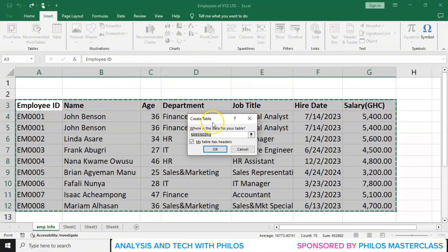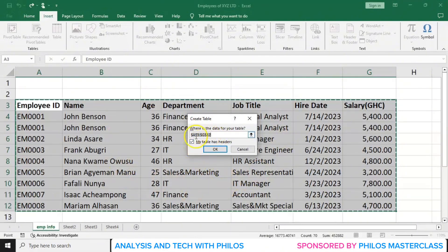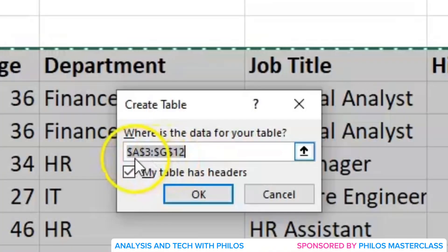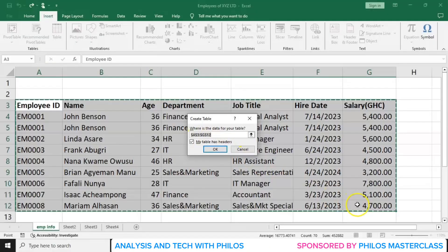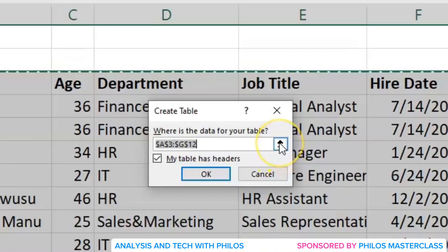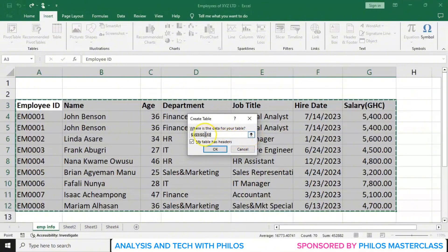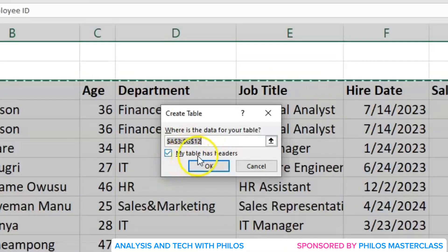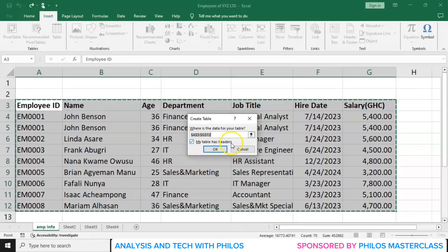When we click on Table, the Create Table dialog will display. Now because we've already selected our data, that is why it has written the range here for us. If we had not selected the data earlier, we would click on this arrow here to select it. Now look at this checkbox: My table has headers.